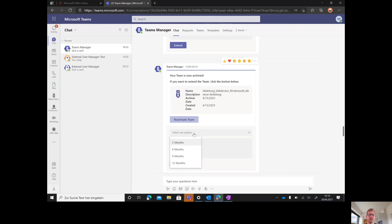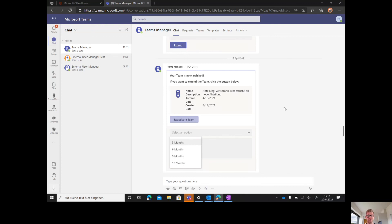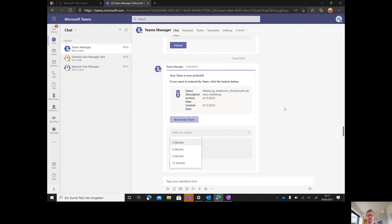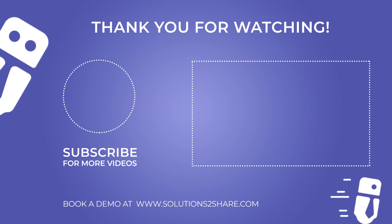Thanks for watching this overview of Teams Manager. We are looking forward to seeing you in an actual demo and are happy to show you the Teams Manager again. If you want to download it, remember just click on Teams Manager in the Teams app store. If you want more information, just write an email to info@solutions2share.com.